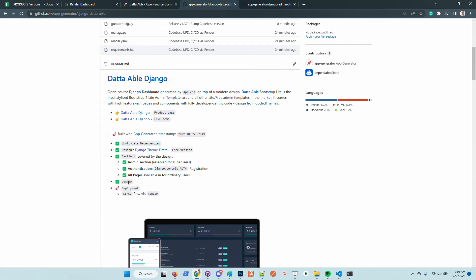On top of this, the product comes with Docker support and continuous integration and continuous deployment using Render as the deployment infrastructure.